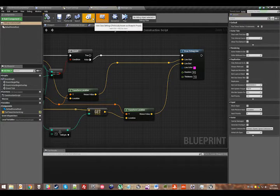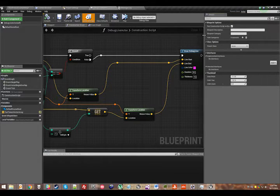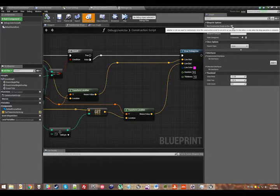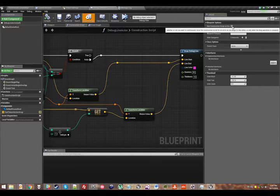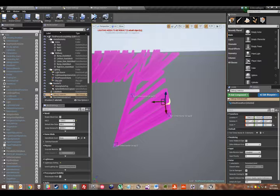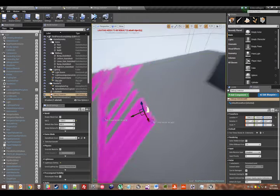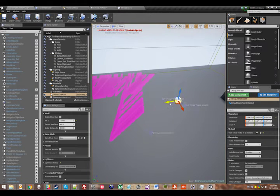It's not super relevant right now, but I should say that you can set a particular class to not run construction script on drag. So that's actually really useful if you're doing something really complicated in the construction script. It won't run it every tick while you're dragging. It will only run it when you finish the drag.